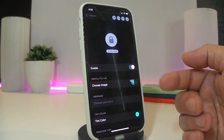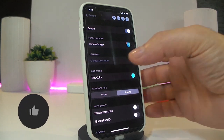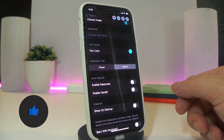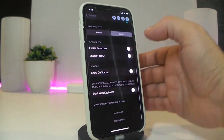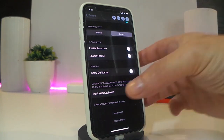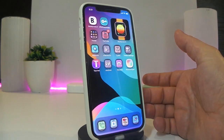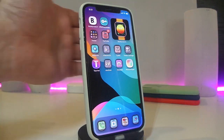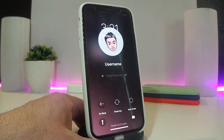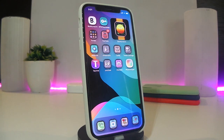Once you download the tweak, navigate to Settings and enable it. You have options to choose an image from your library and set it as your background. There's also an option to tint the color, enable passcode, enable Face ID, or show the startup menu, and start with a keyboard. Once you're done, tap the mark to confirm any changes and tap Yes to respring your device so the effects take hold. This is how it looks — different settings at the bottom. This one is called Mac Pass.